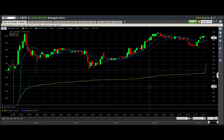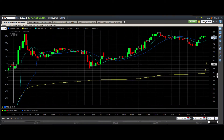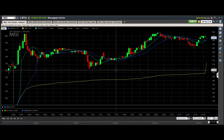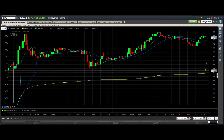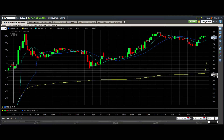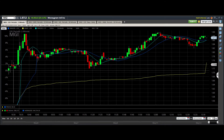Hello everyone. In this video I am going to be showing you how to view percentage change over specific time periods using Street Smart Edge from Charles Schwab. Right now I actually have the percent scale up over here on the left.